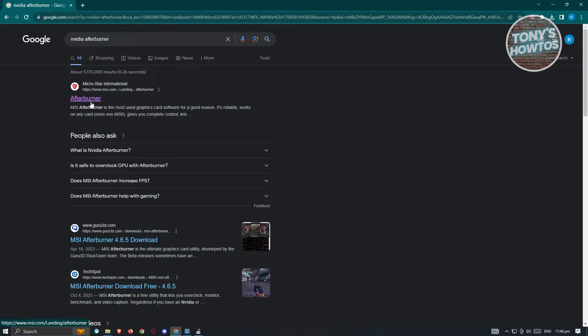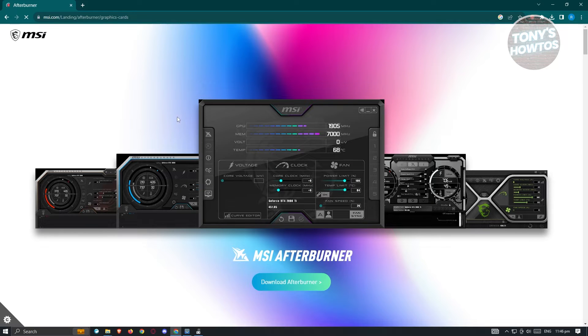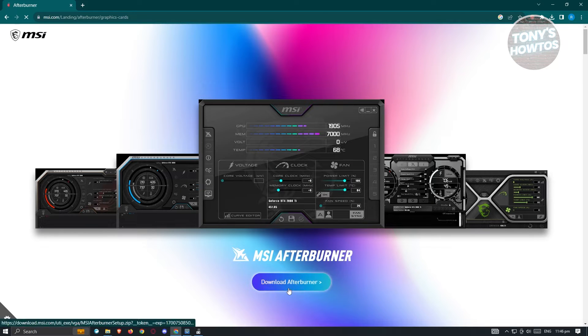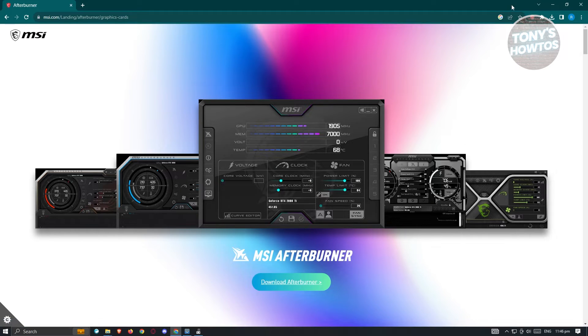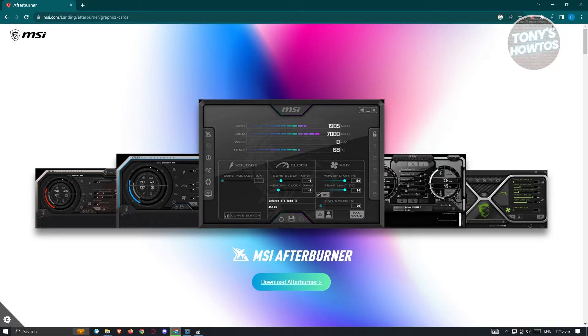So let's go ahead and open up Afterburner here and from here click on download Afterburner. Now it's going to download the zip file, so what we need to do next when the zip file is downloaded is we need to install the application itself.